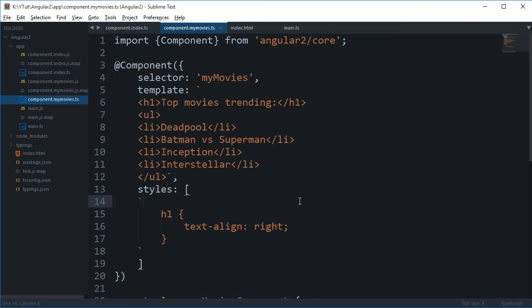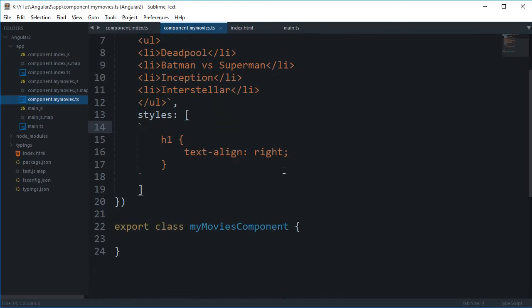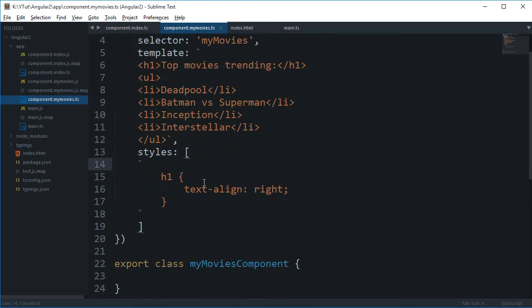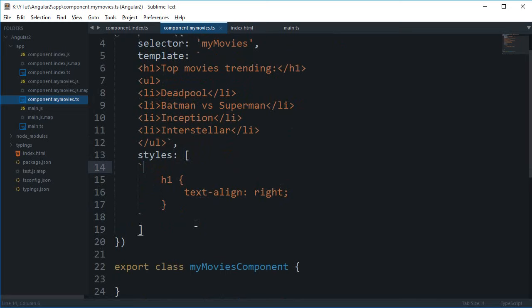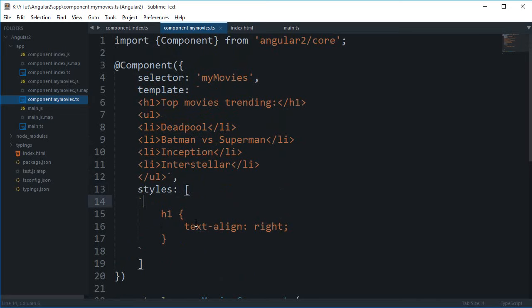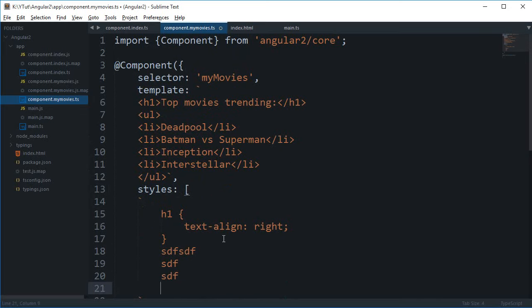What is going on guys, my name is Mehul and welcome to your 10th Angular 2 tutorial. In this tutorial I'll be quickly going over how to add some styles using an external style sheet. I completely missed that in the last tutorial, but here you go.